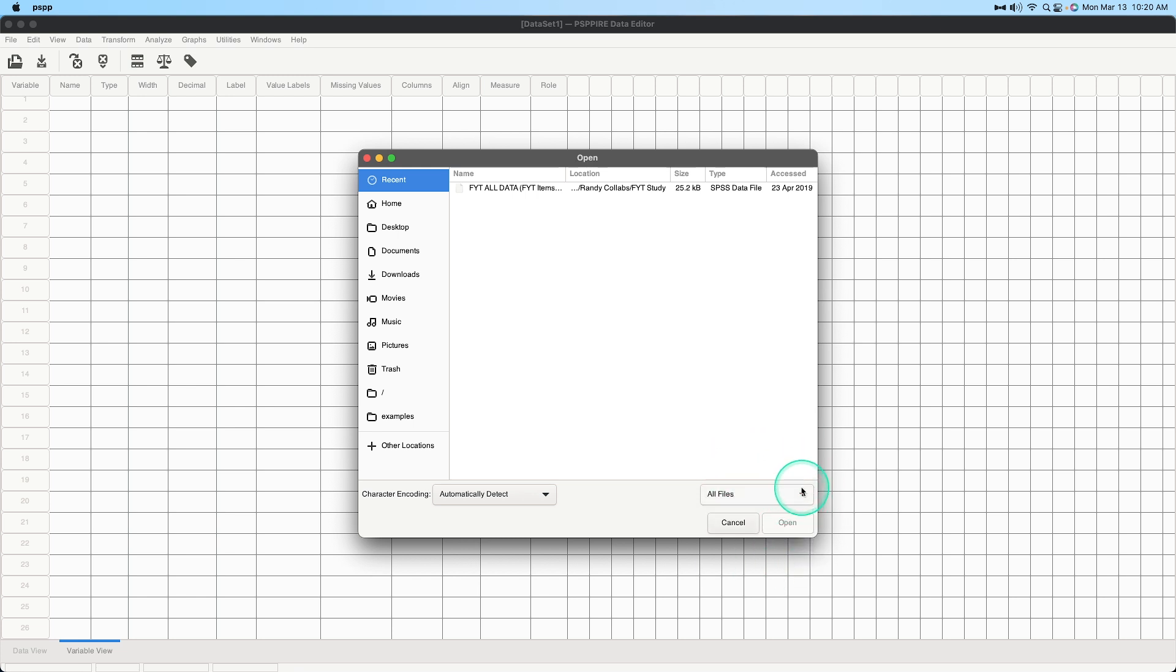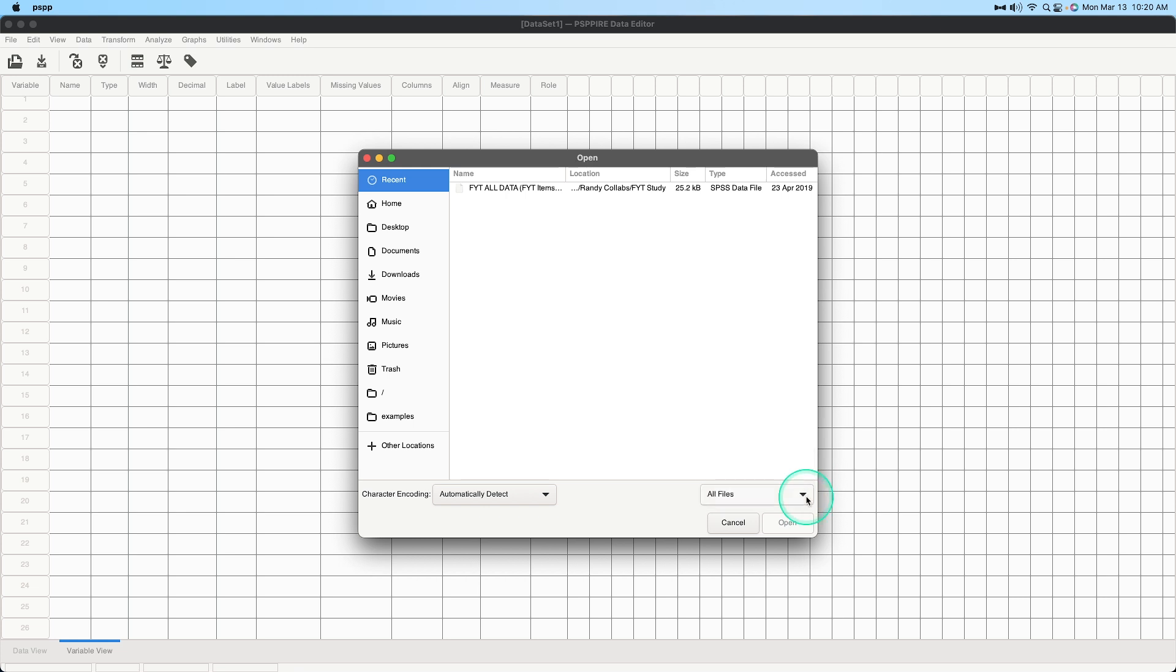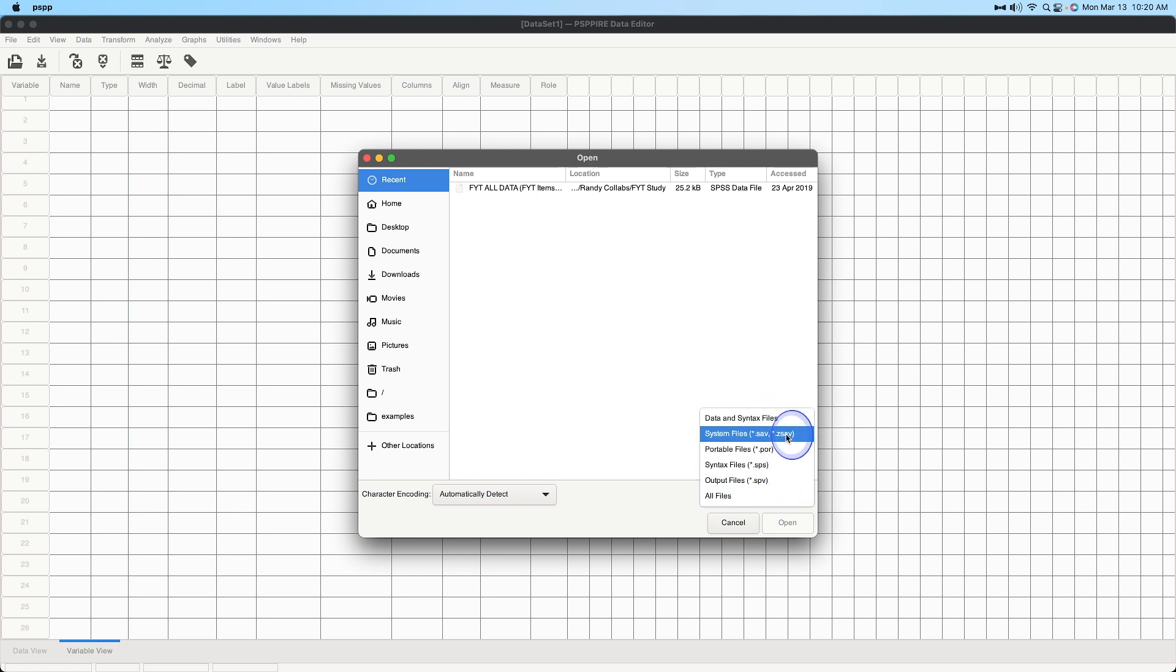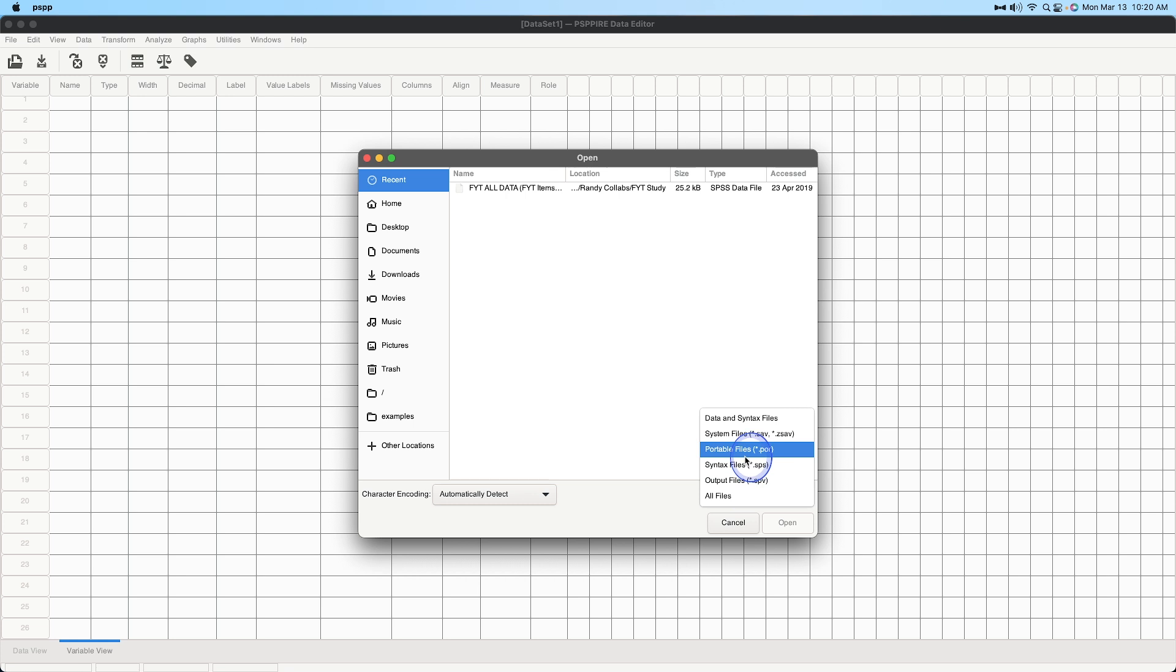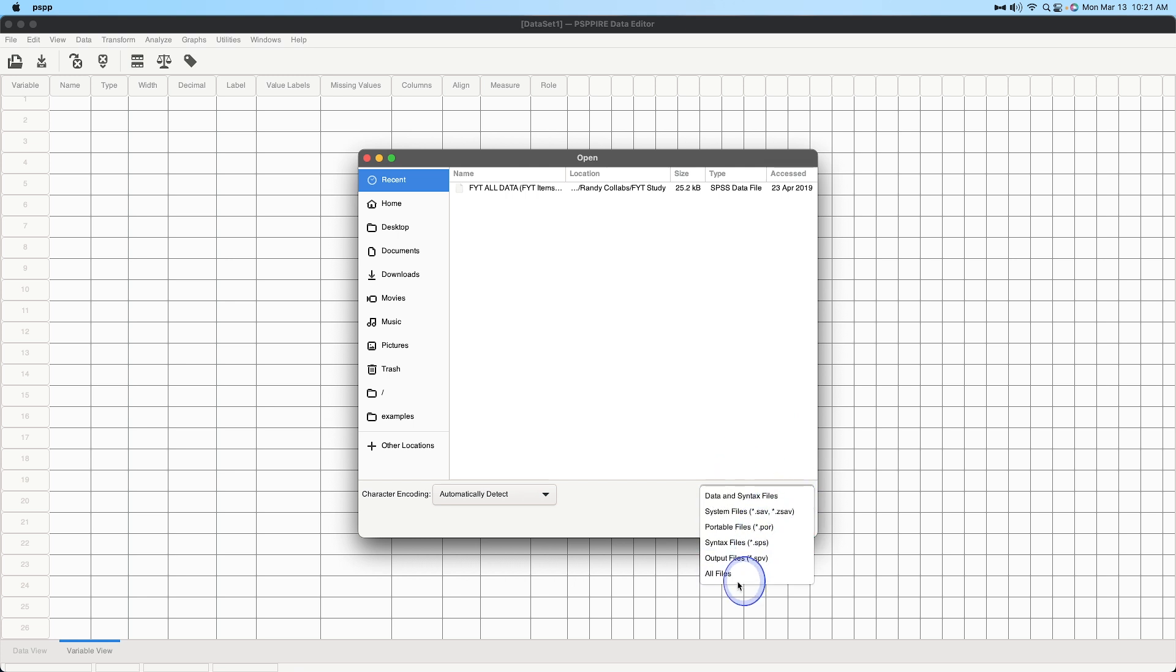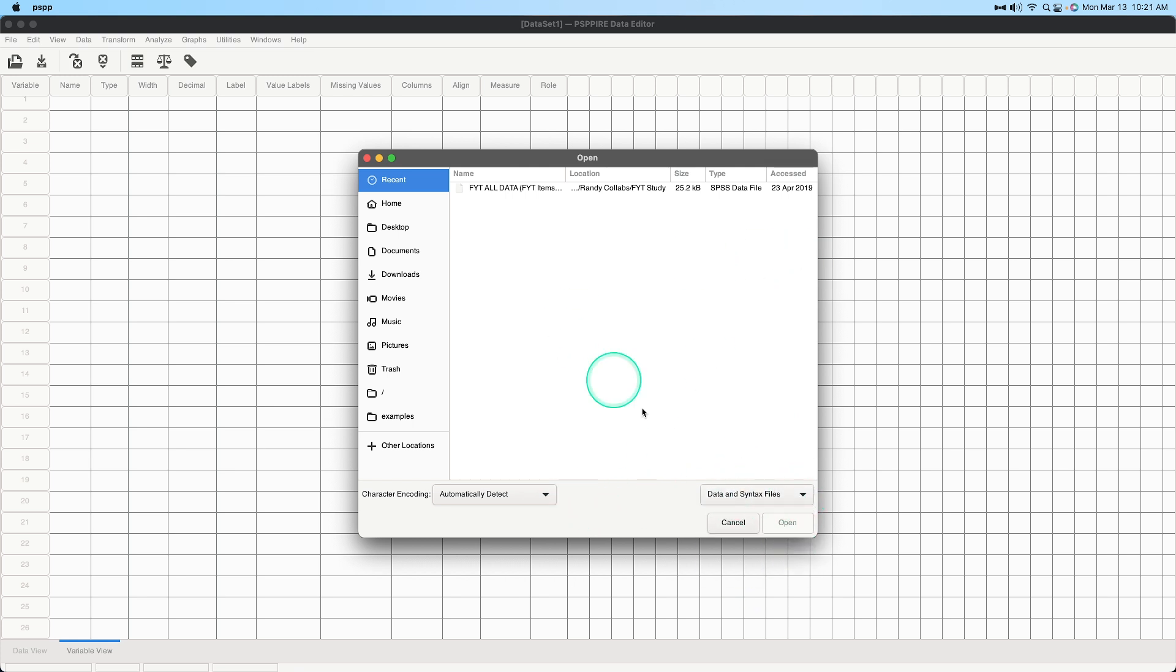Now what I've just noticed here is that just doing this doesn't leave the window open so you have to hold it down and then hover, you can see the different color blue here is me holding down the left click button so we can do all files, output files, syntax files, portable files, system files and data and syntax files which are .sav files so I guess they include .sav as a system file, it's really the data file. So you have to hold it down and then choose which one you want to select. Data and syntax files is what we're going to leave it at.